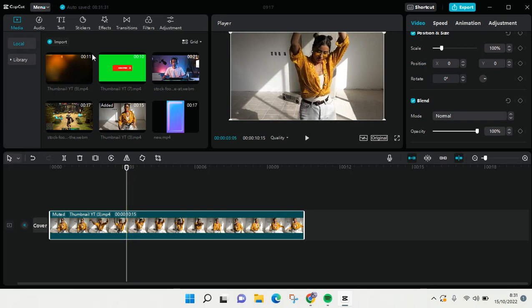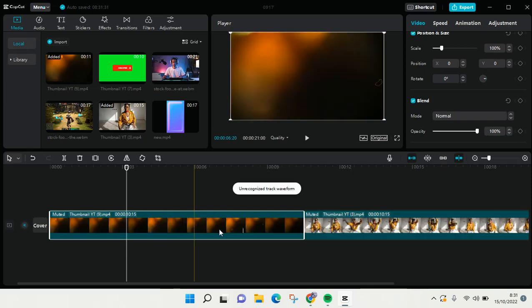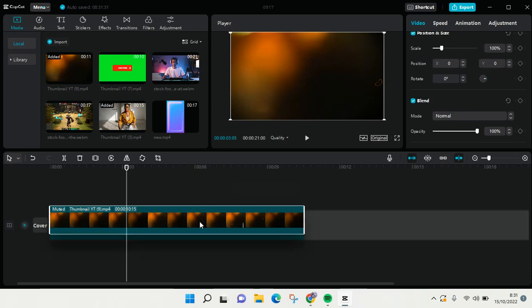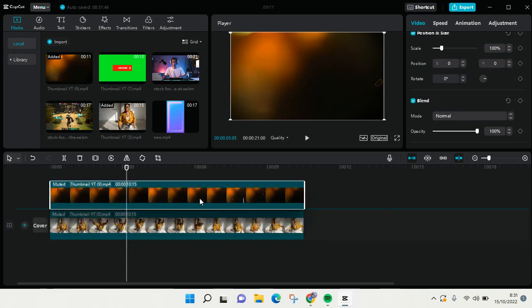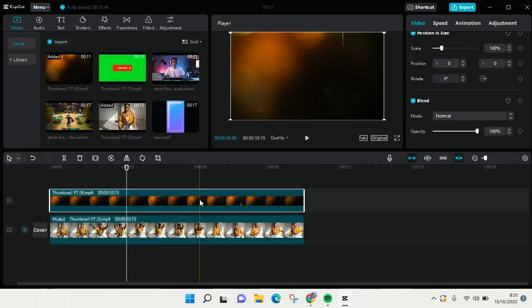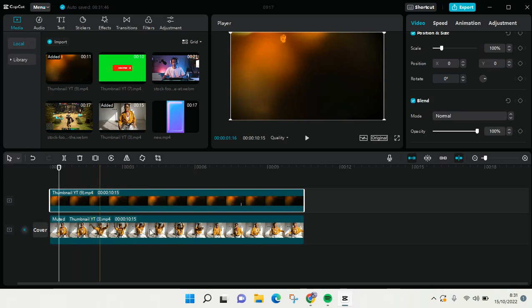First, I'm going to add this overlay right here. Just click on add to track and drag the overlay video at the top of the first video like this. After that you can see the video here is covered with the overlay.